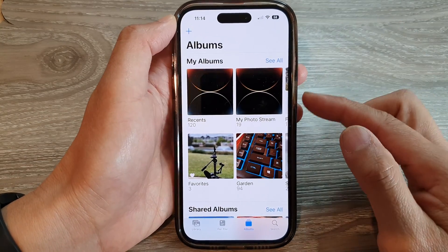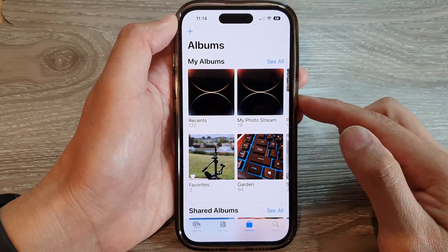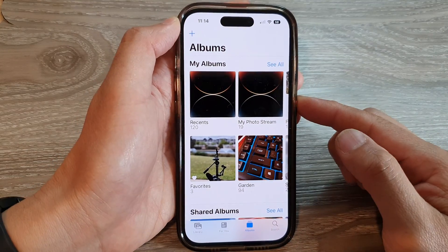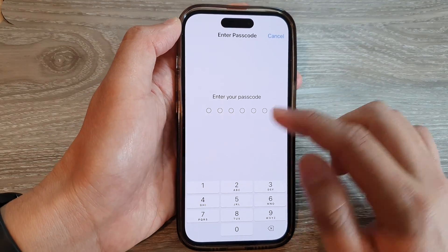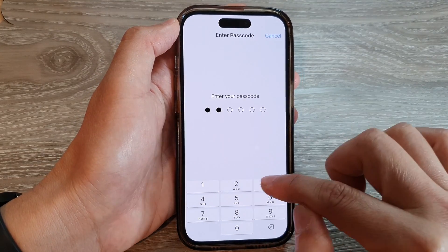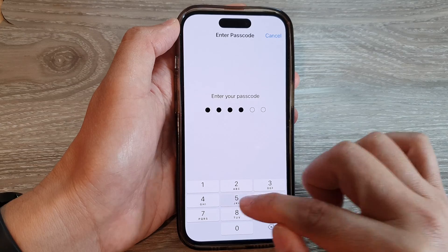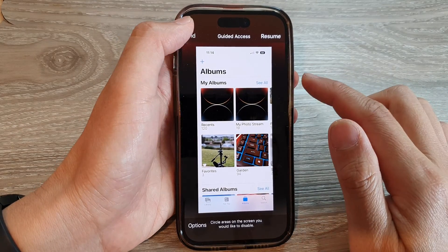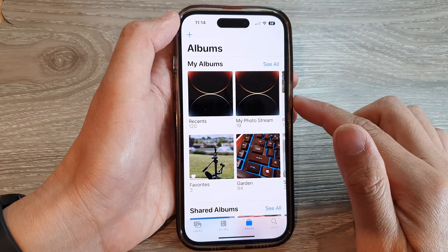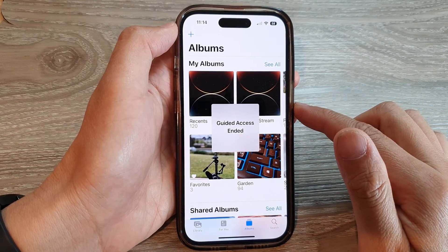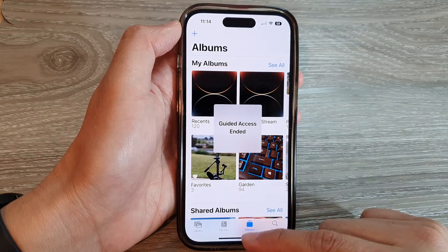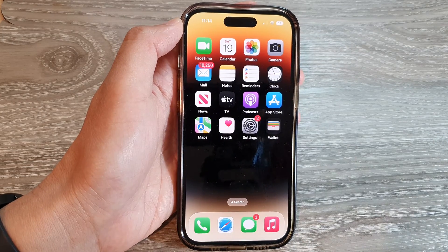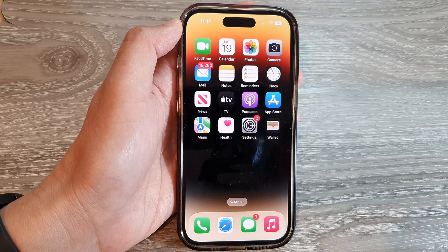Once Guided Access is on, you cannot pull down to open the Control Center anymore. So to end Guided Access, double click on the side button, then put in the Guided Access passcode and tap End to finish. And that's it — thank you for watching this video, please subscribe to my channel for more videos.